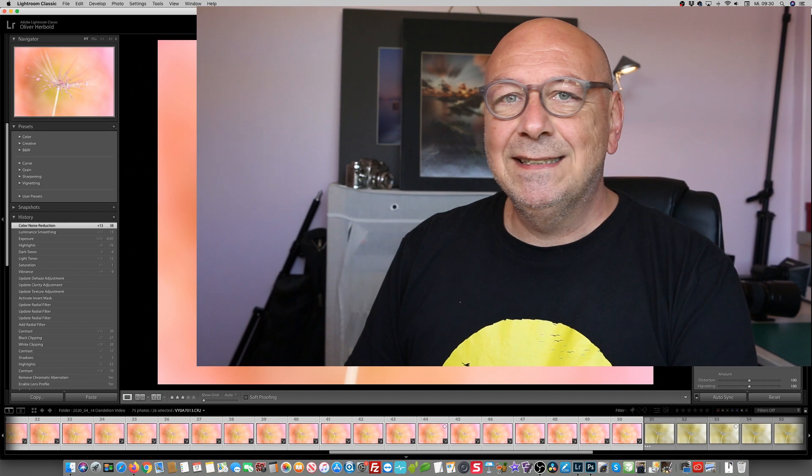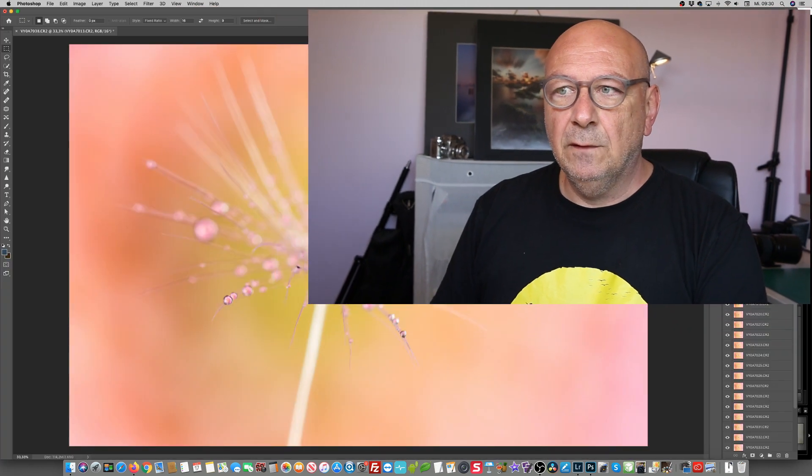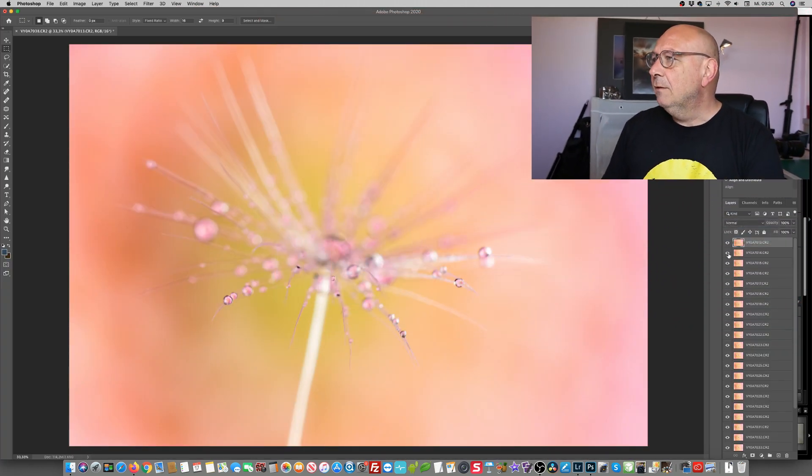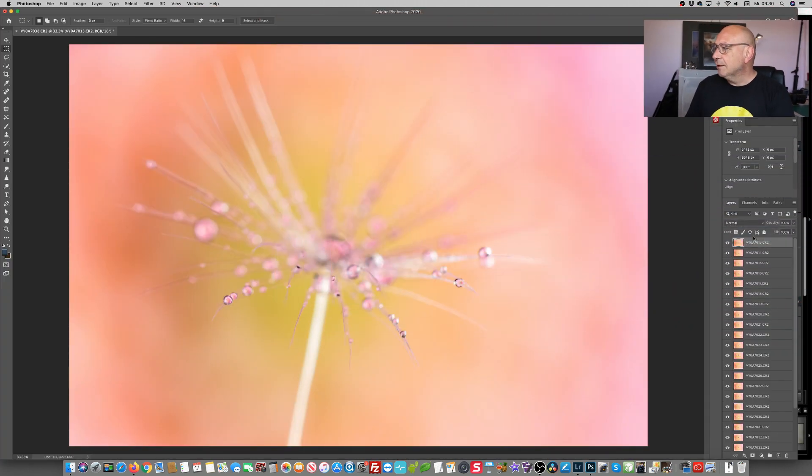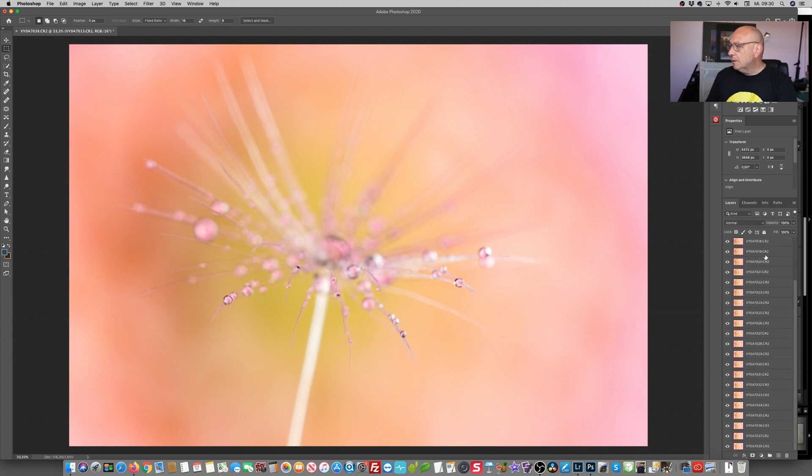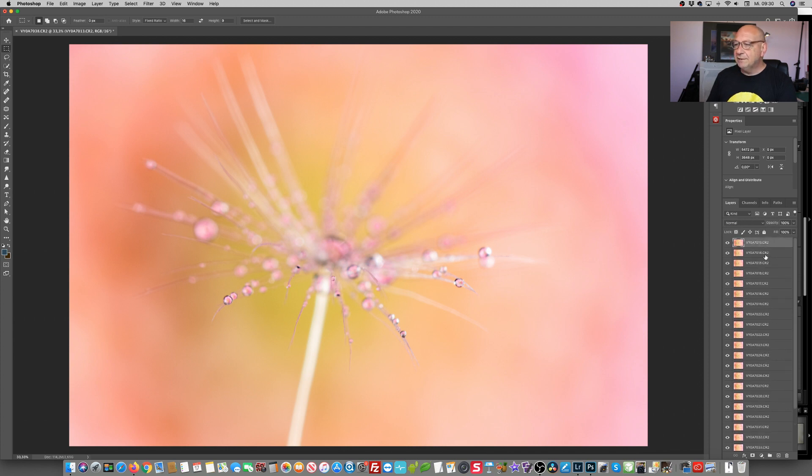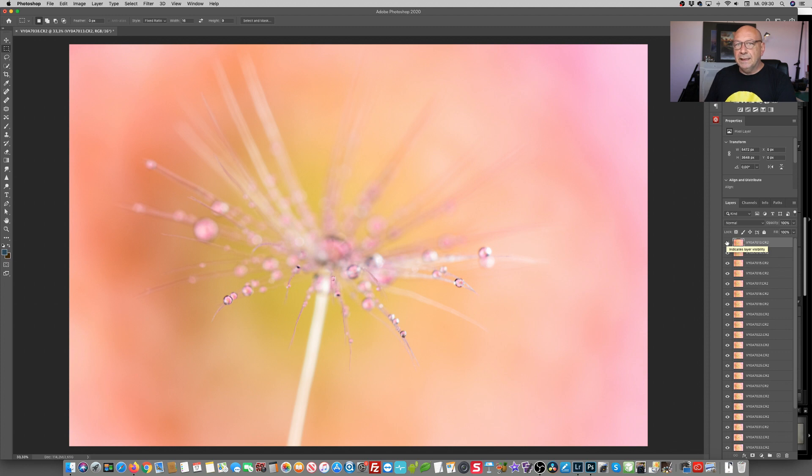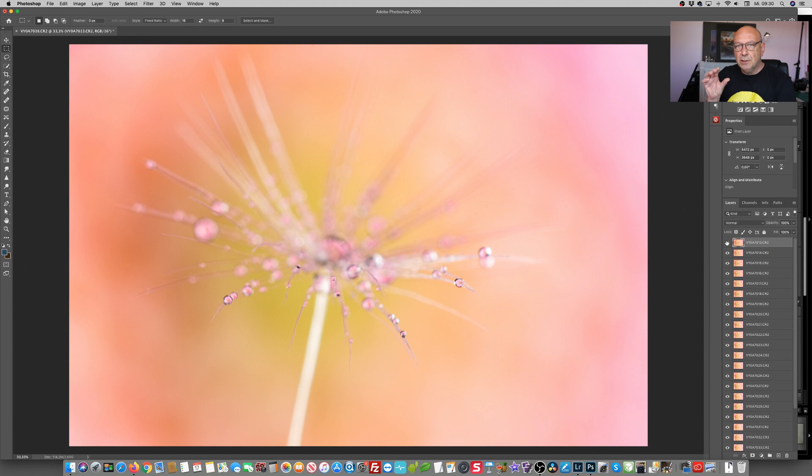Quite a while later, we have all the images in Photoshop. This is where we are now. And as you can see, there are quite a few layers in here. Goodness me, that's going to bring that machine down on his knees. One of the effects we can see, because with every single shot, we've slightly changed the focus. We moved into the image.